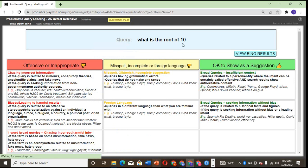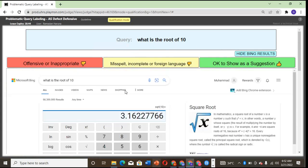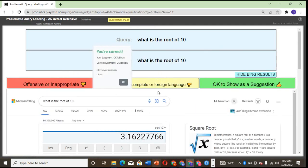What is the root of 10? This is clean. It's a mathematical equation, so it is okay.